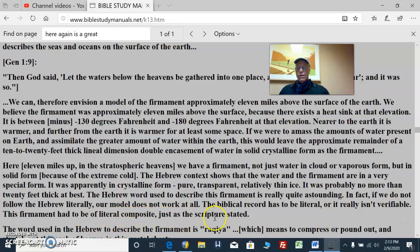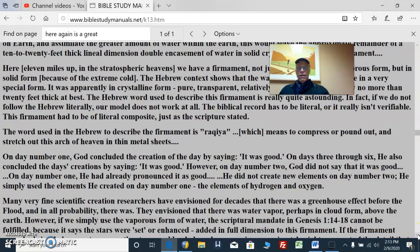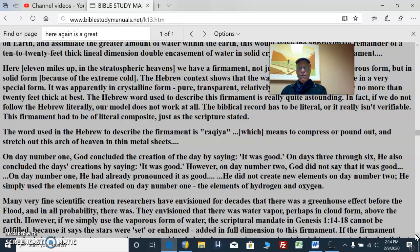This firmament had to be of literal composite just as scripture stated. The word used in Hebrew to describe this firmament is pronounced rakia, which means to compress or pound out and stretch out this arc of heaven in thin metal sheets. On day number two, God concluded the creation of the day by saying it was good — as he also did on days three through six. However, on day number two, God did not say that it was good. On day number one he had already pronounced it as good. He did not create new elements on day number two; he simply used the elements he created on day number one — the elements of hydrogen and oxygen.